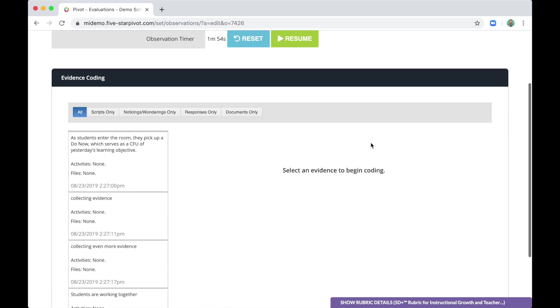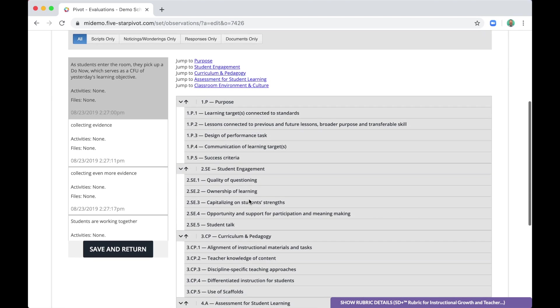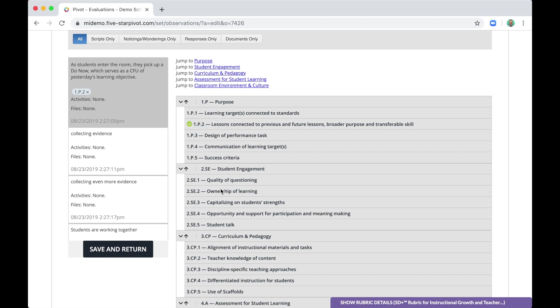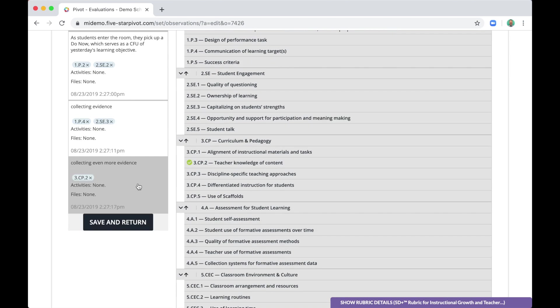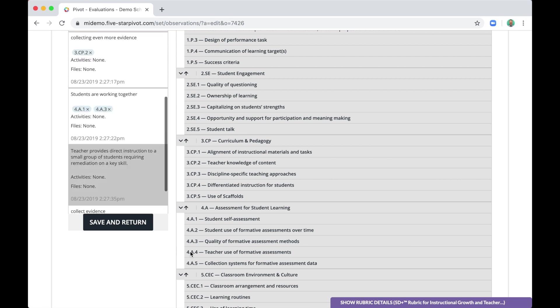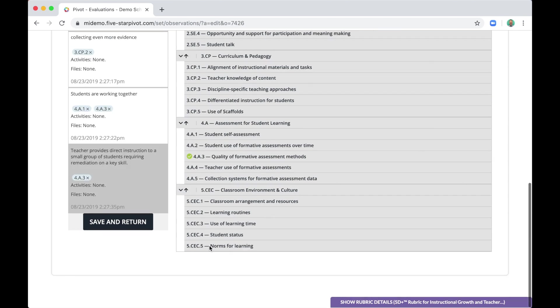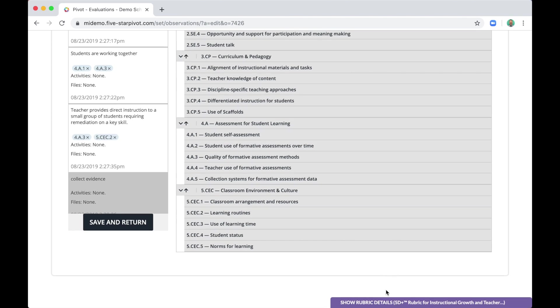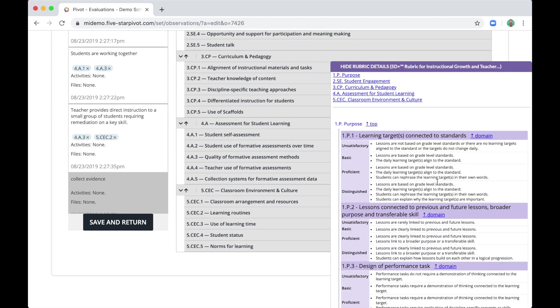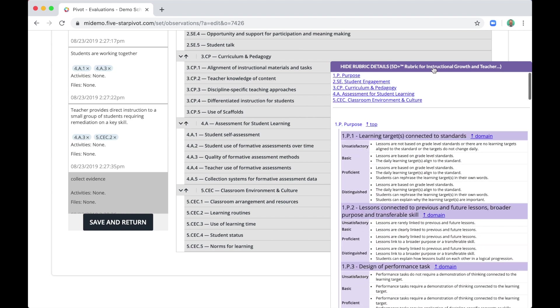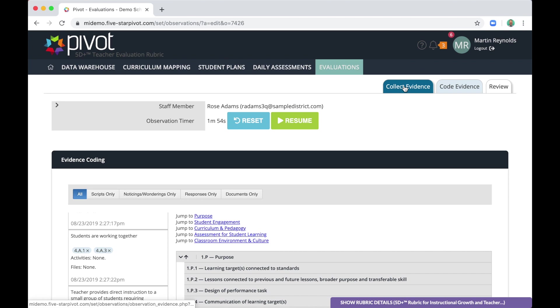We've collected our evidence and now we are ready to code it. So how do we get started? Well, on the left is the column with all the evidence we collected during our observation. So simply click a piece of evidence and you'll notice that the dimensions and indicators of the 5D Plus rubric pop up. All you have to do is assign these pieces of evidence to indicators. If you ever need a reminder of what these indicators represent, the full language behind them, again, you can click the purple bar in the bottom right corner.